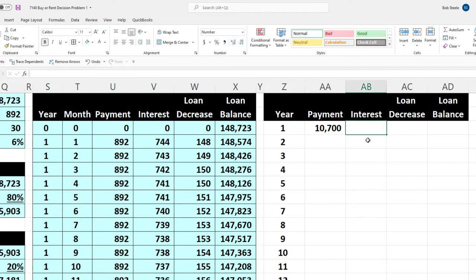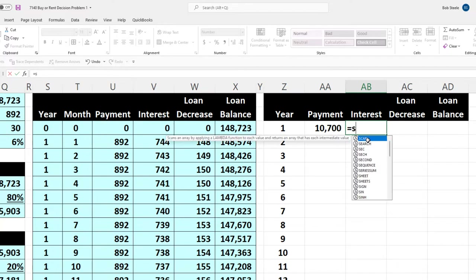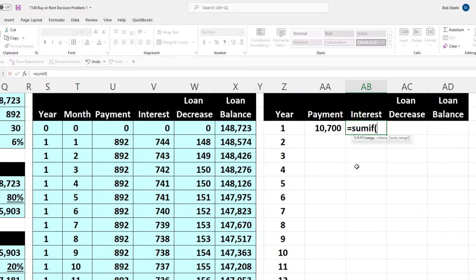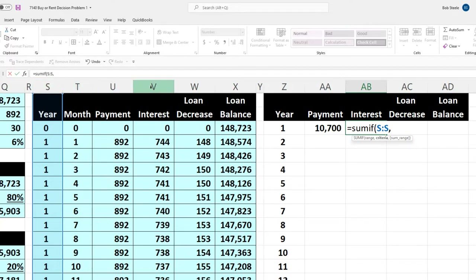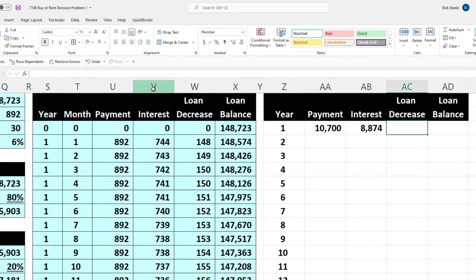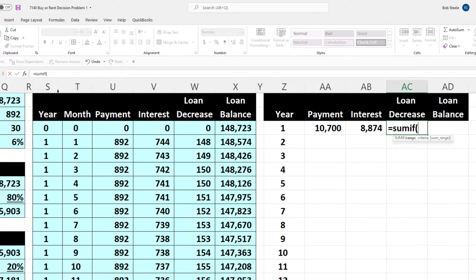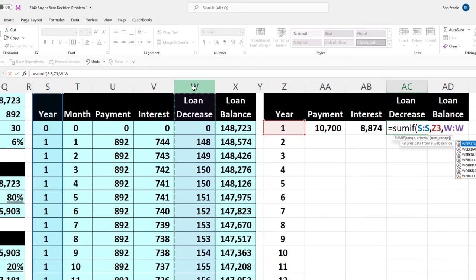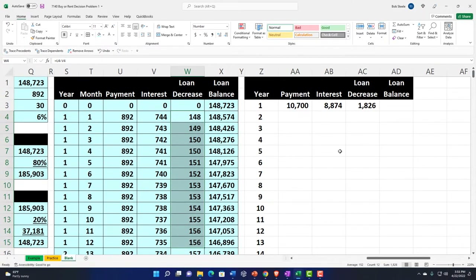Let's do the interest, which changes from year to year — so it's more interesting. SUMIF: range is the year column, criteria is the year number, sum range is the interest column. Then the loan decrease: SUMIF with the same year range, criteria of year one, and the loan decrease range as the sum range. So there's the loan decrease of $1,826.